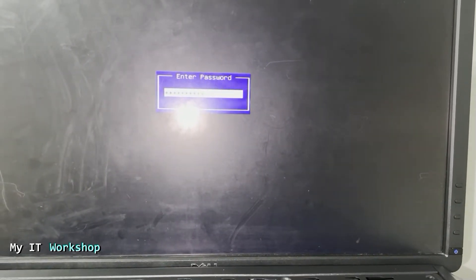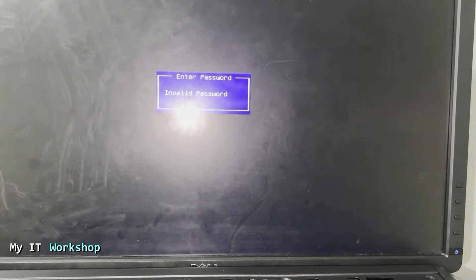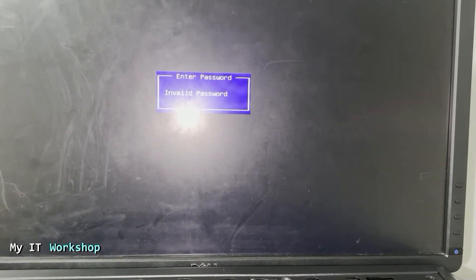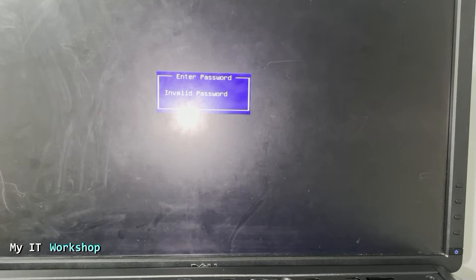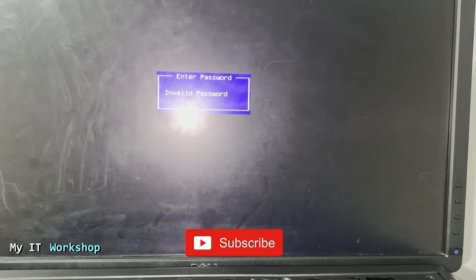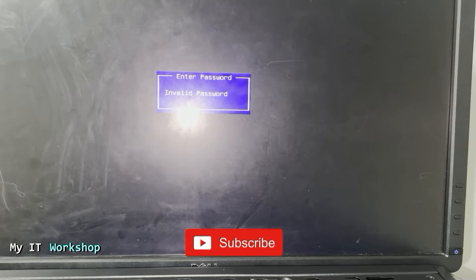As you can imagine, I don't have the password. So this message is showing up right after I turn on the computer. I cannot access the BIOS, I cannot go to Windows or Linux, any operating system that you may have.